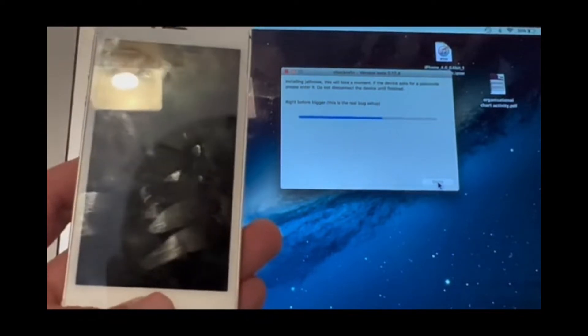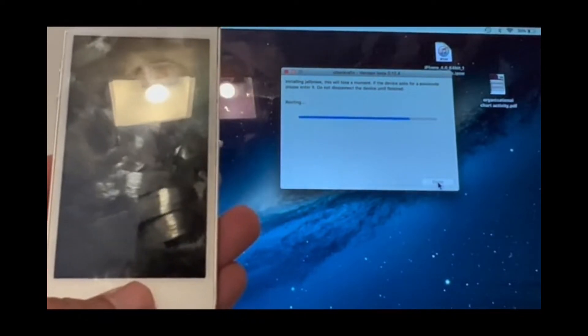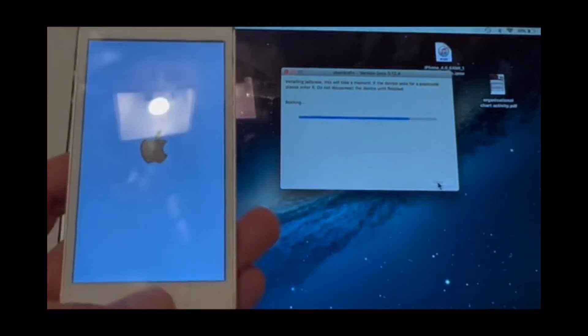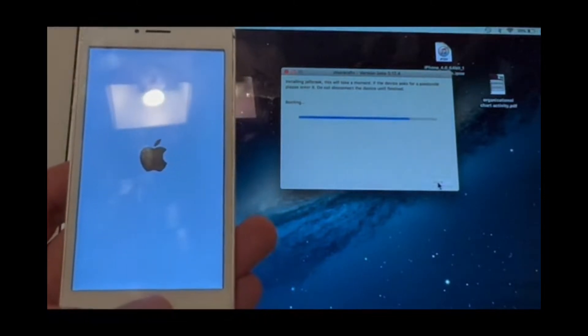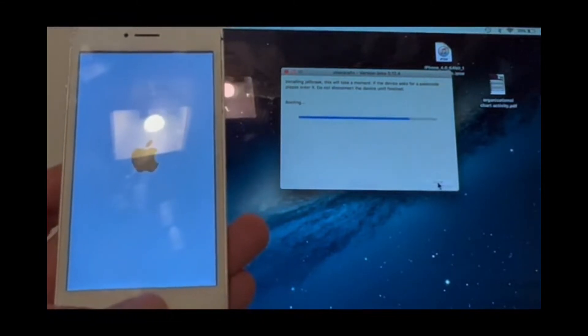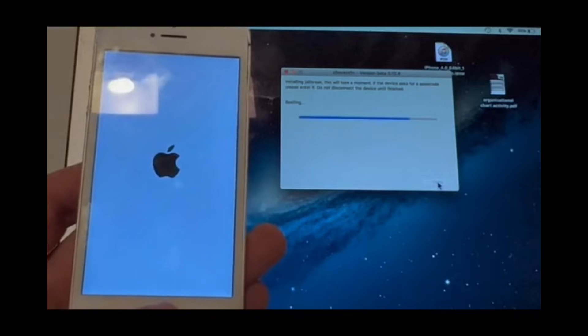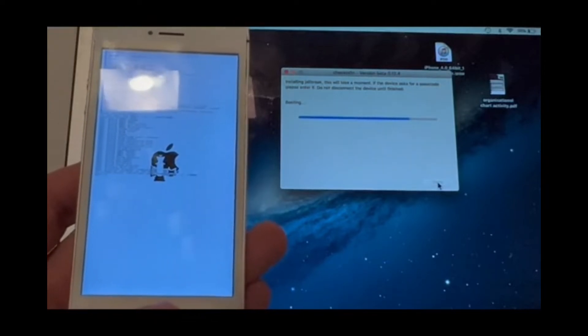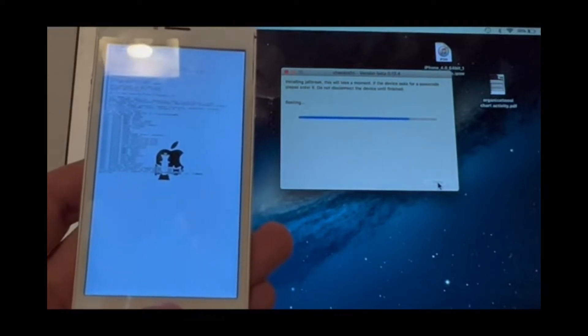By the way, I tried AltServer and 3uTools, but none of them work. checkra1n works just fine. The device is booting up and has that cool animation.